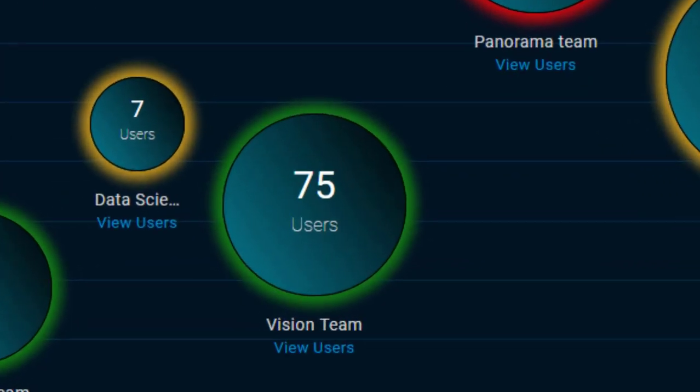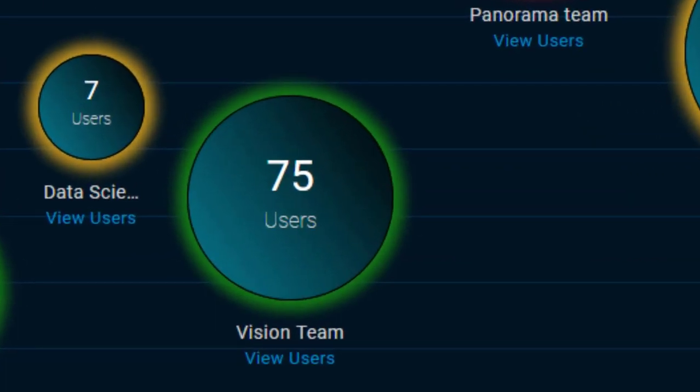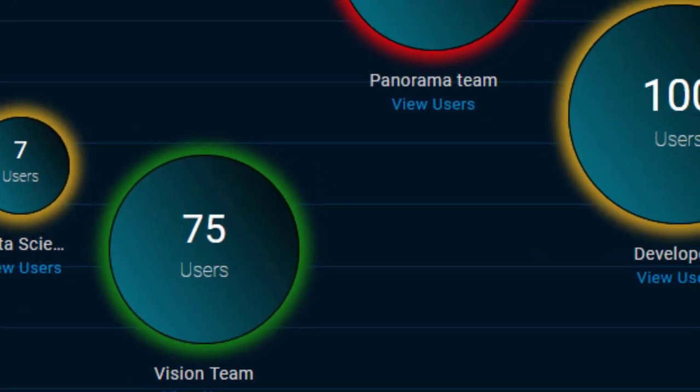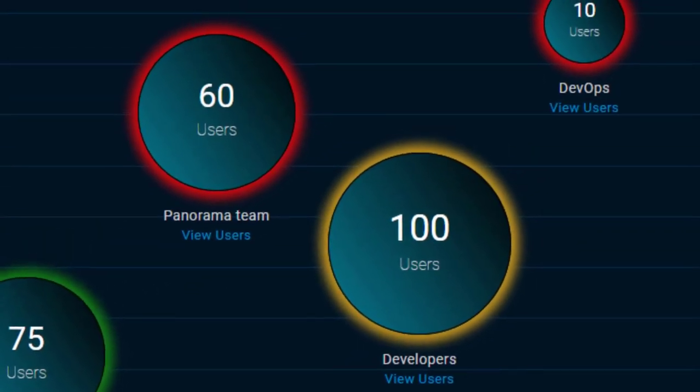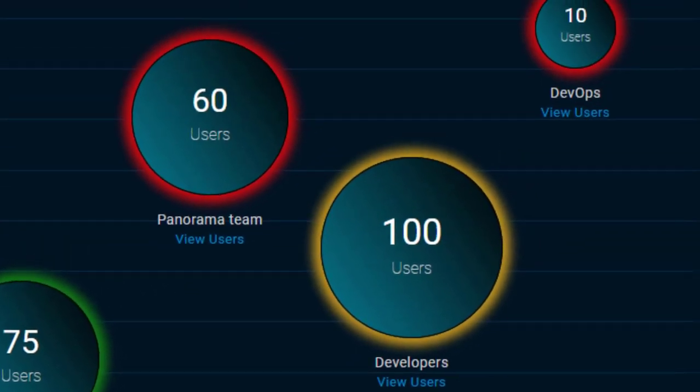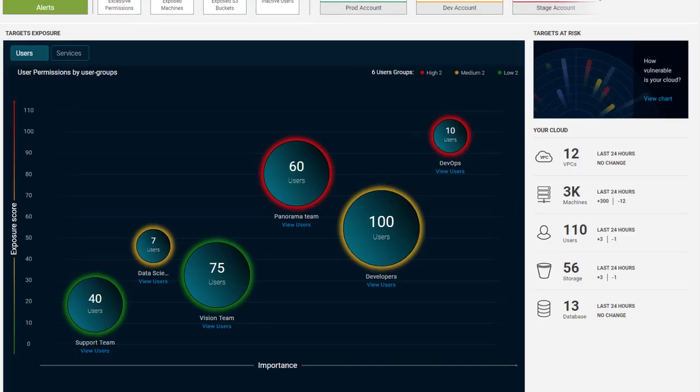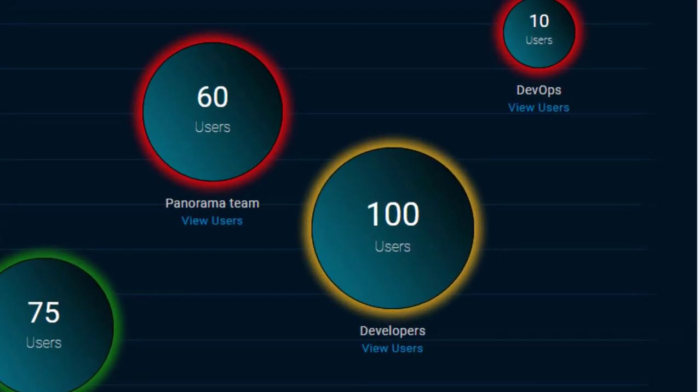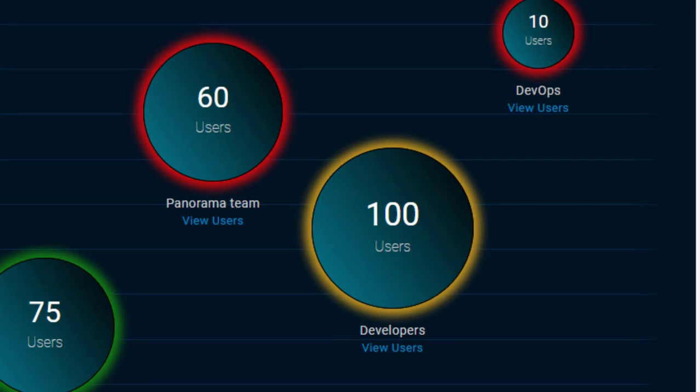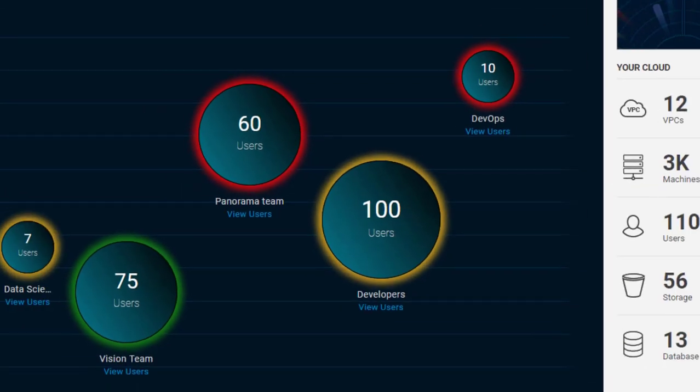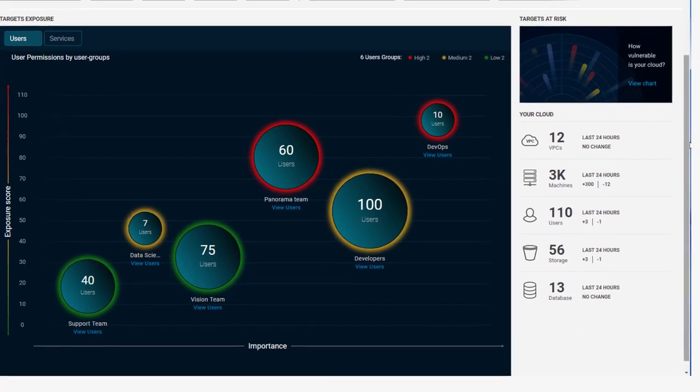The size of the balloon indicates the number of exposed assets, either users or services, which is a measurement of the size of the problem. The color of the balloon is an indicator of the overall risk and severity of the score. Alerts in red are the most severe.